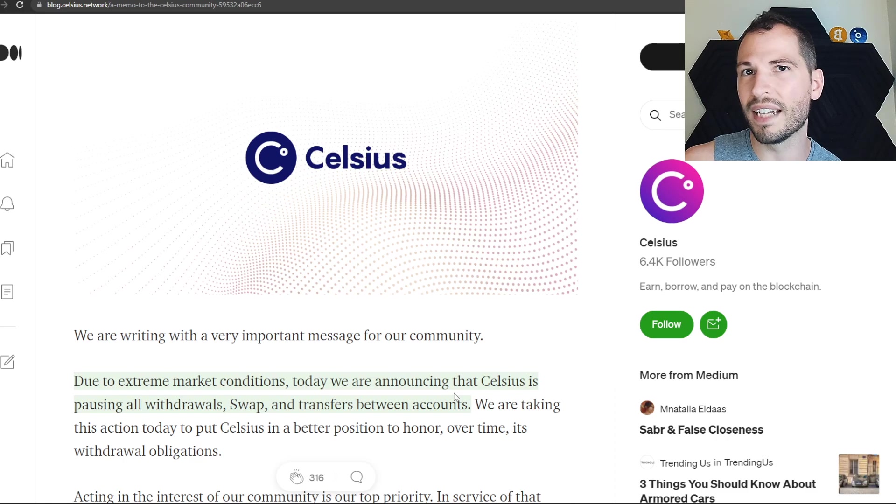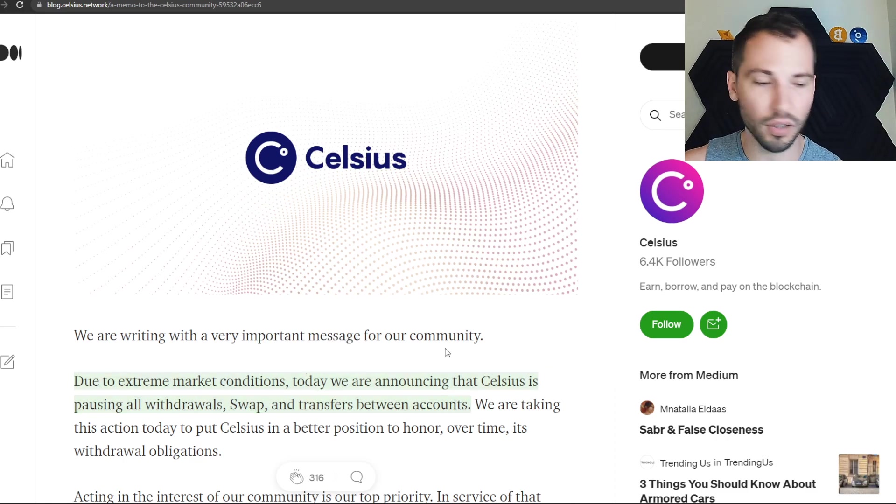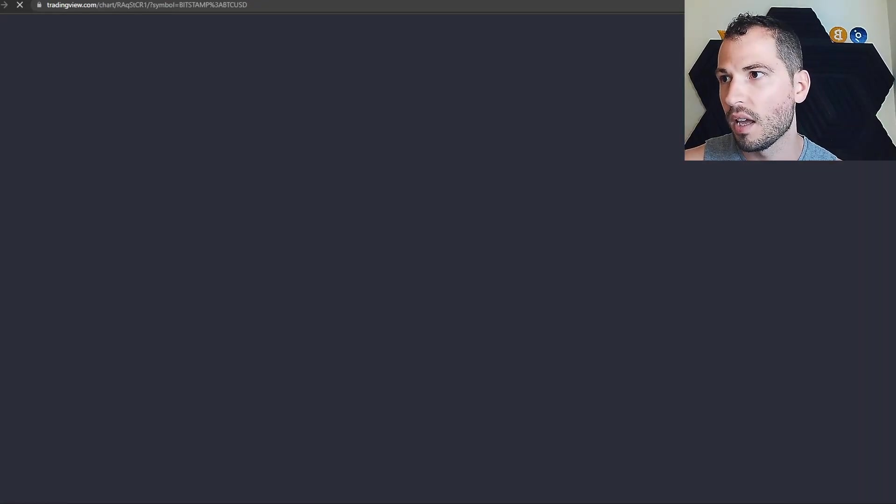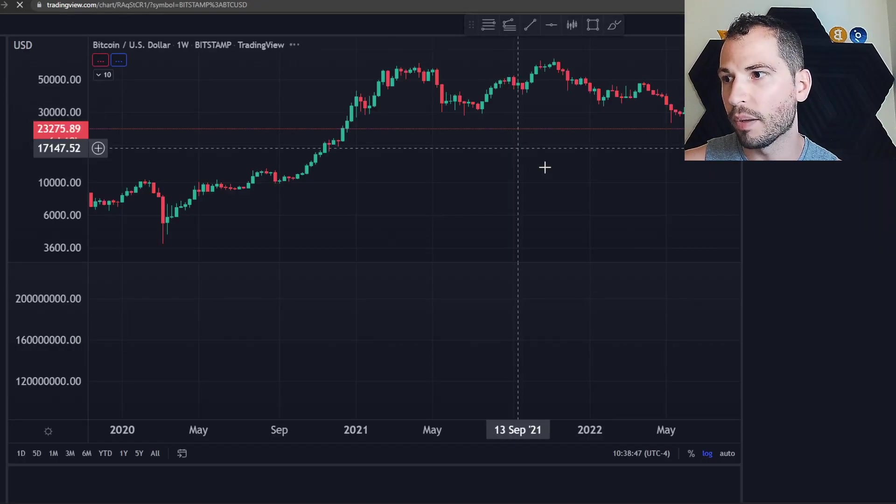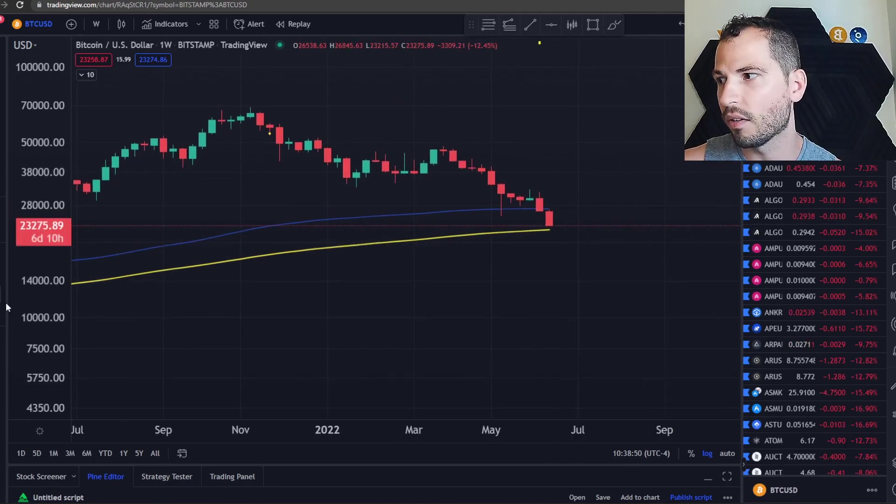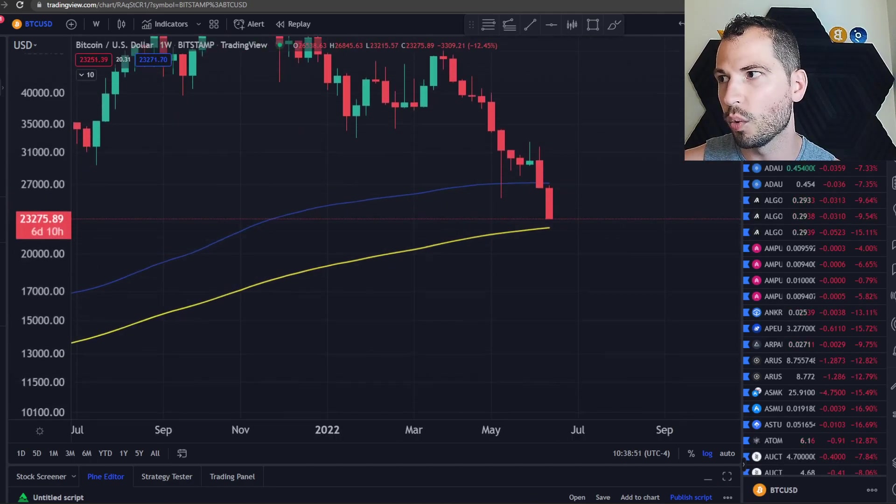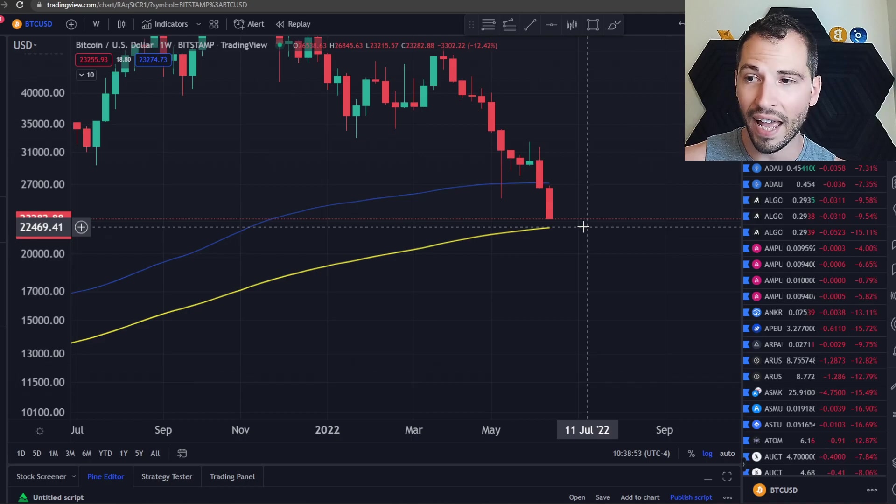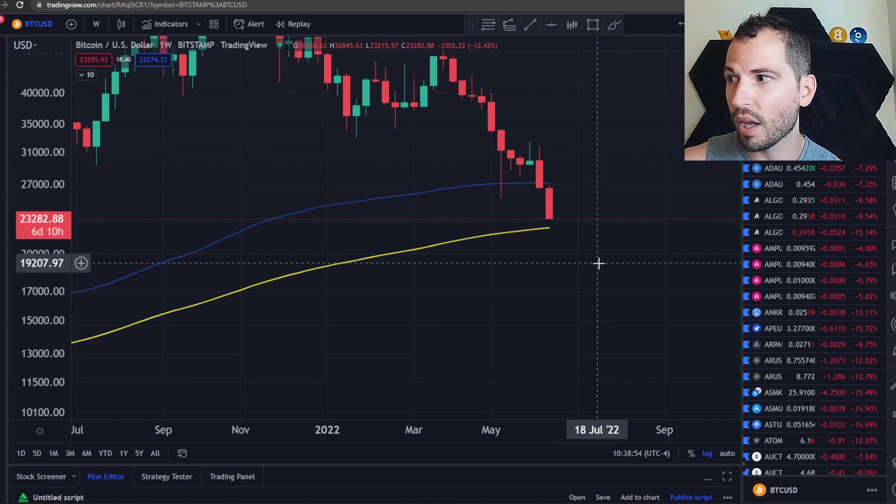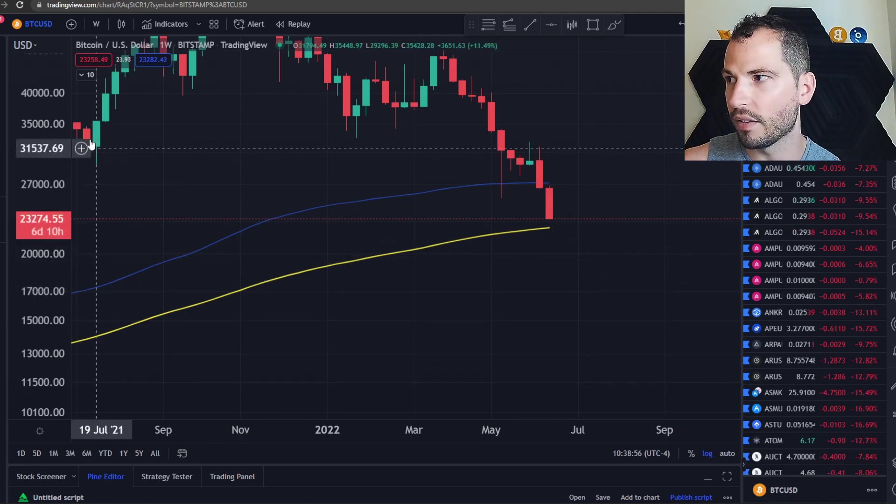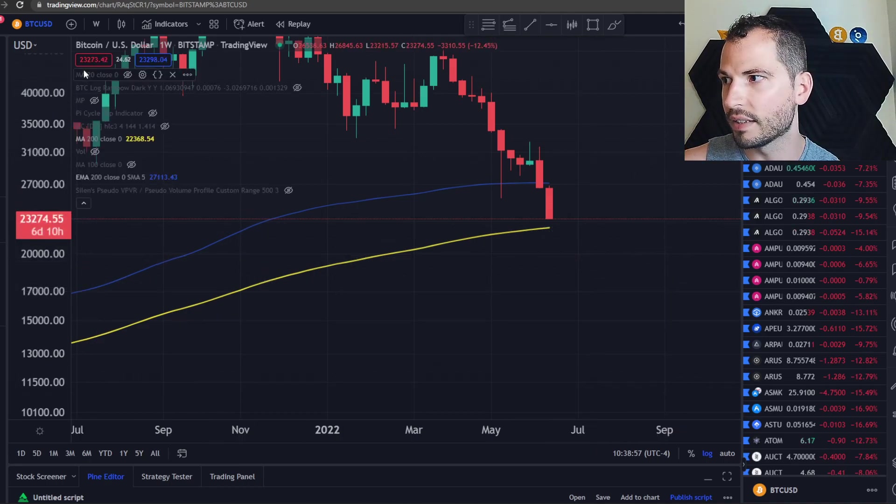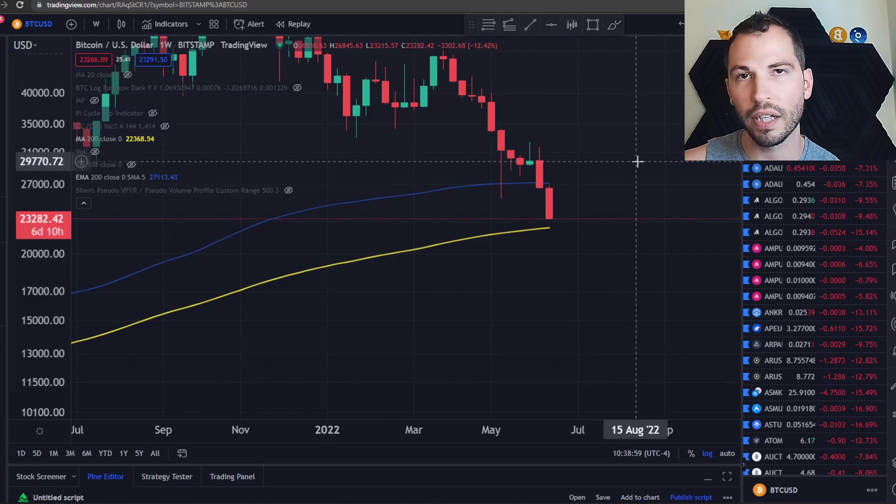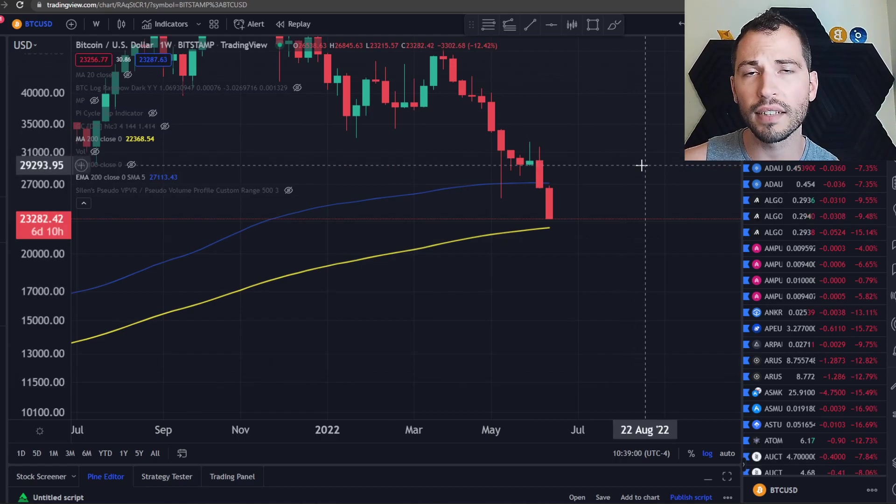What is next? Personally I don't believe we have bottomed. If we go over here to Bitcoin, historically we usually bottom at that yellow line which is around the 200 weekly moving average.